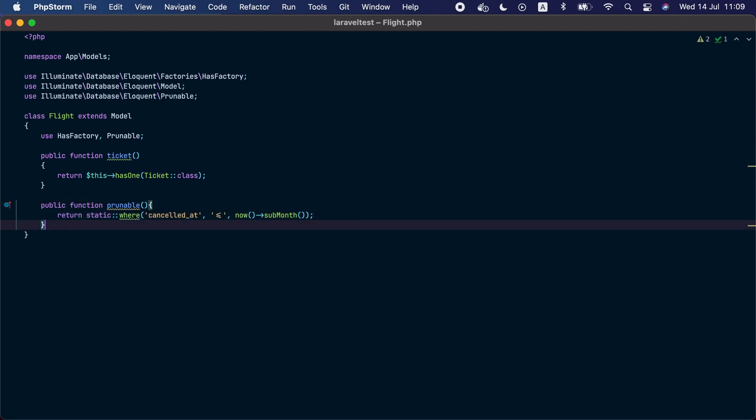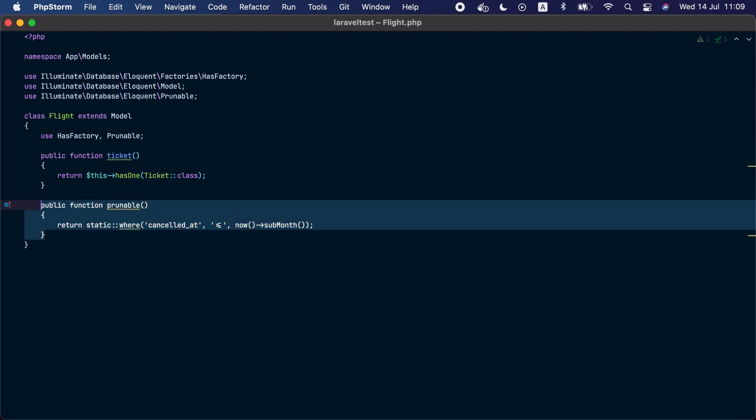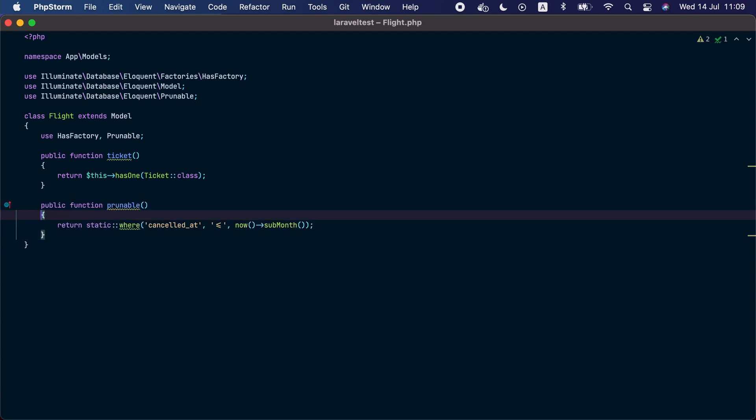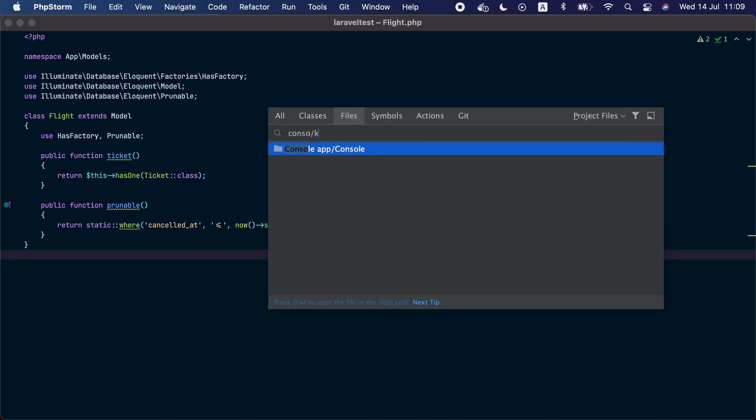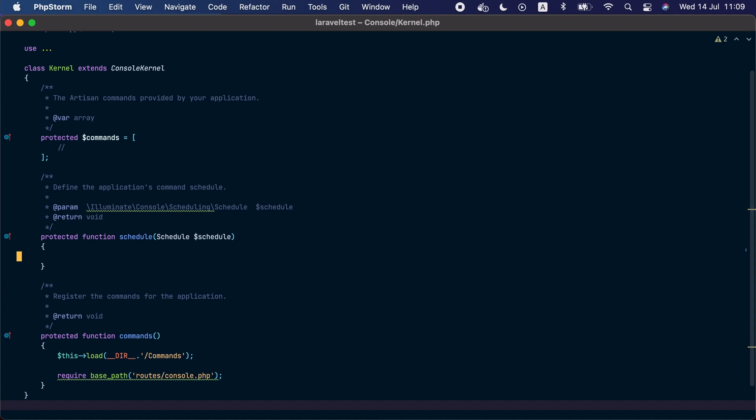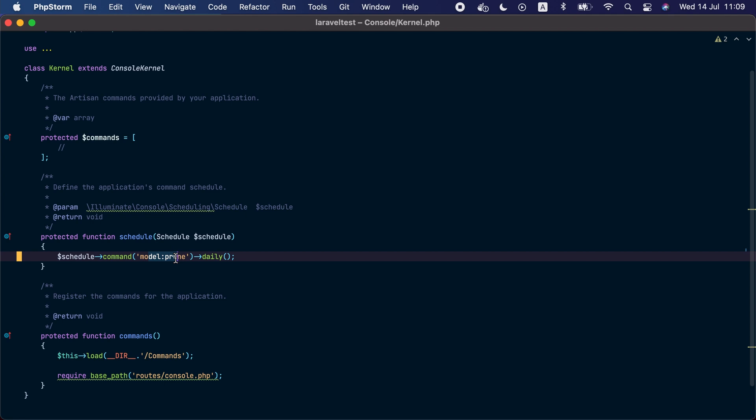So in our case here we are going to return an Eloquent builder instance that filters models that were cancelled for over a month. And to get the pruning to actually happen we will need to schedule the model prune command to run daily. So we will go to our console kernel and inside the schedule method we are going to schedule the model prune command to run daily.